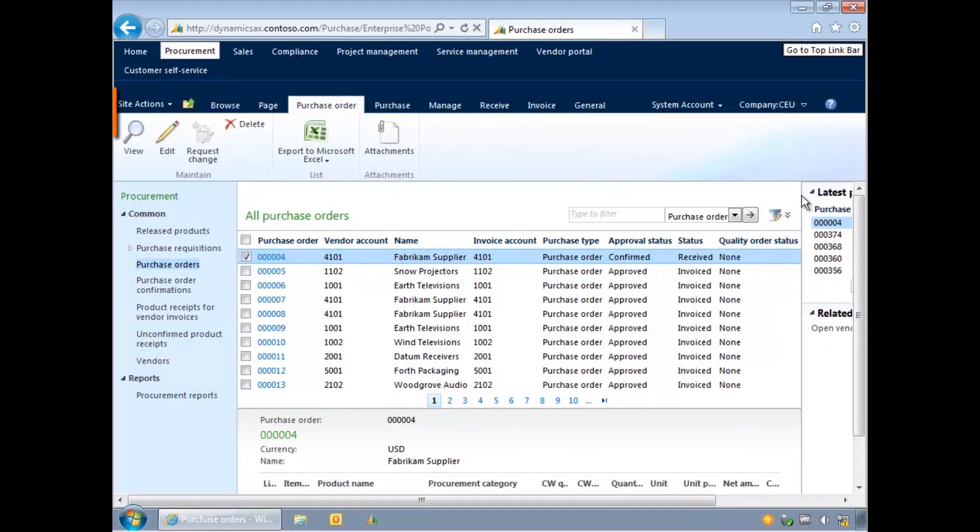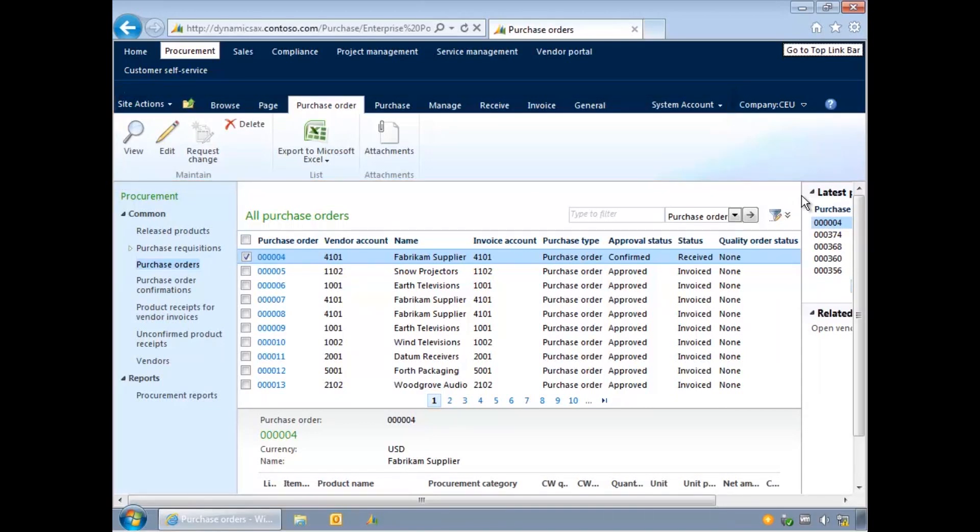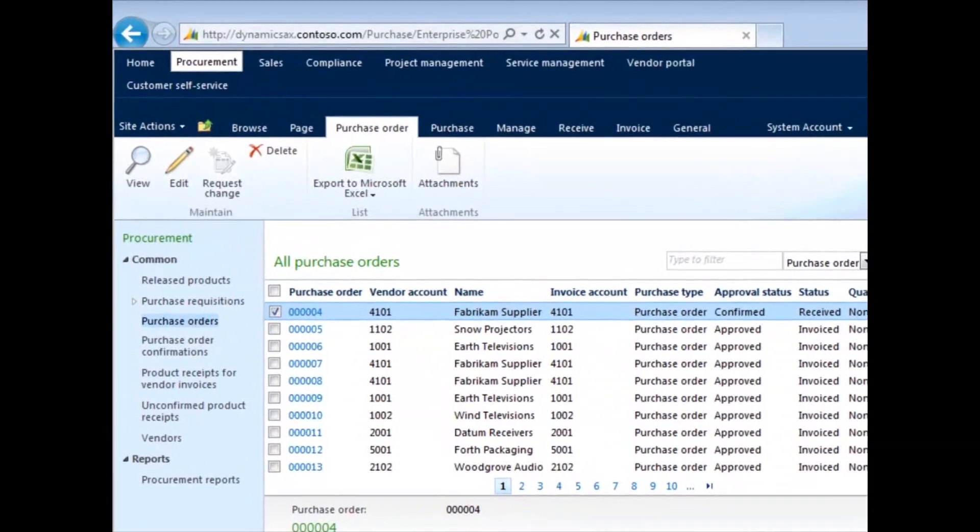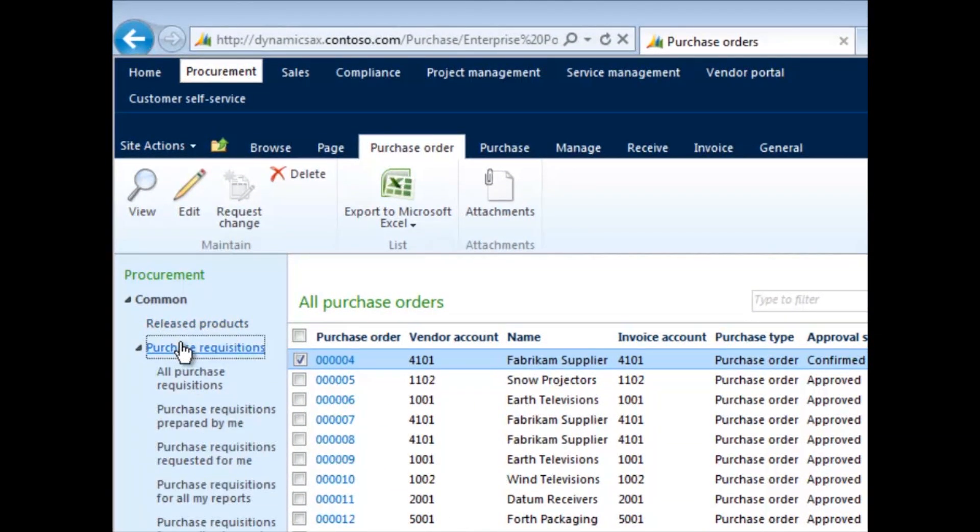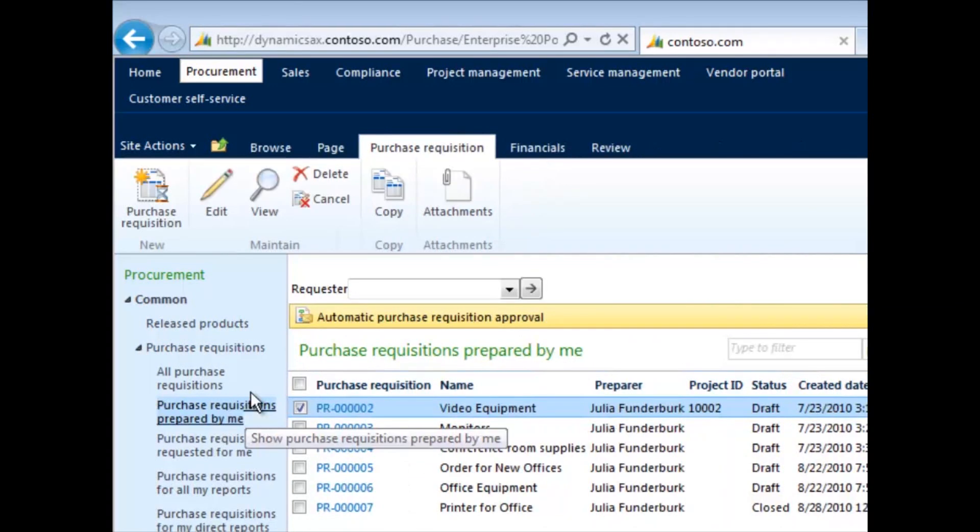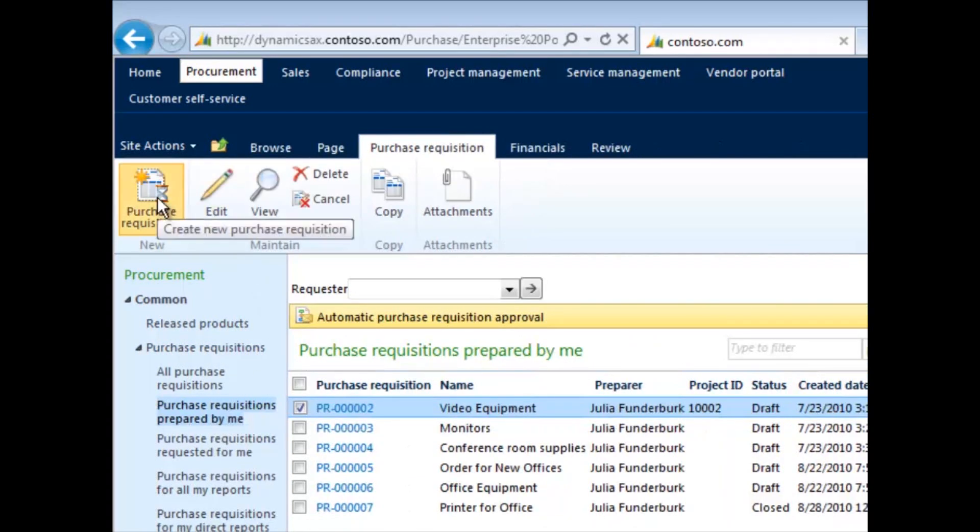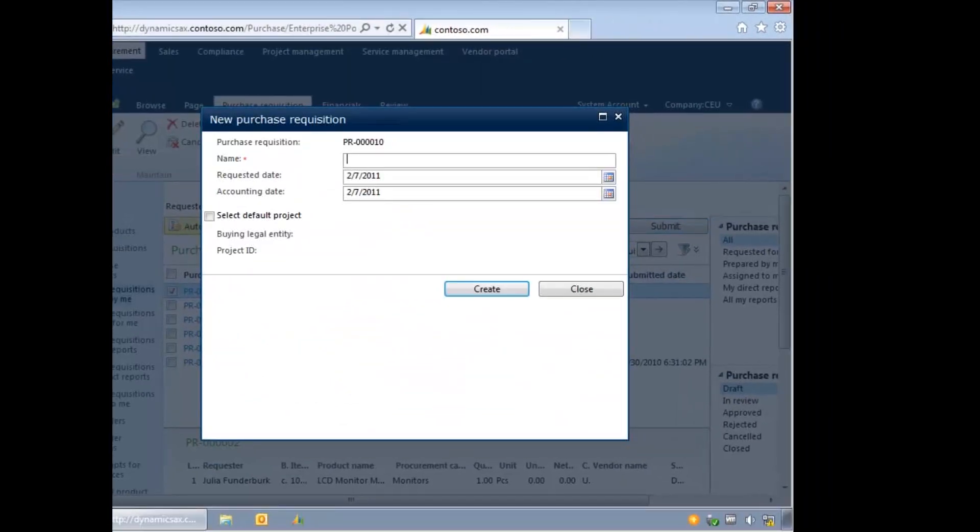Use the action pane tabs and buttons to complete day-to-day activities related to the displayed documents. For example, to create a new requisition, select Purchase Requisitions, then Purchase Requisitions Prepared by Me. Click New Purchase Requisition, and a screen will open for you to create the new record. I will cancel this requisition.